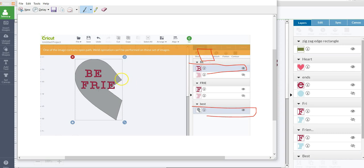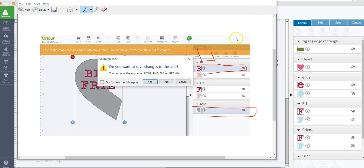And so for this particular thing that you're trying to do, you wouldn't be using weld, you're going to be using slice. So let's get out of that.